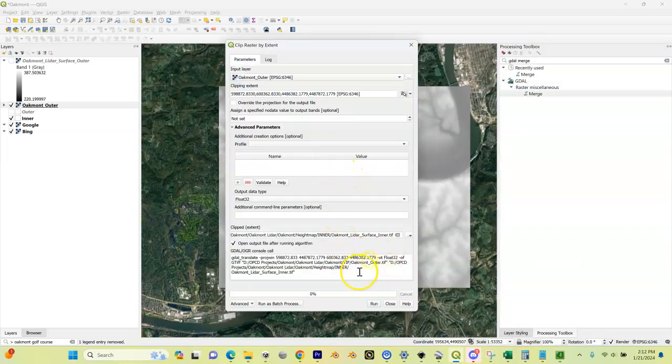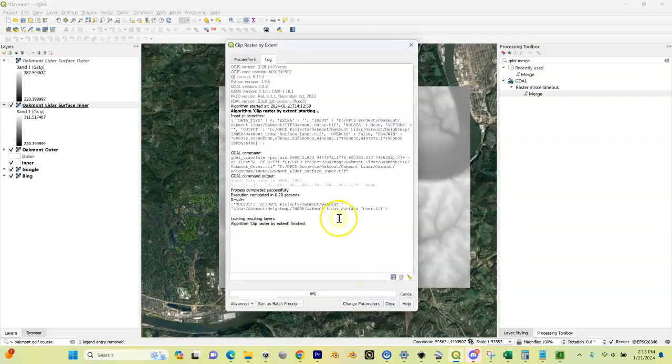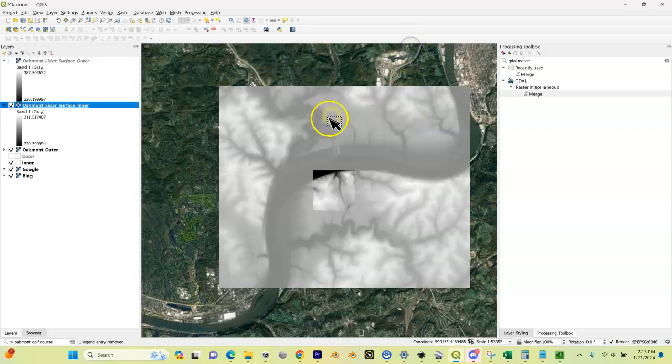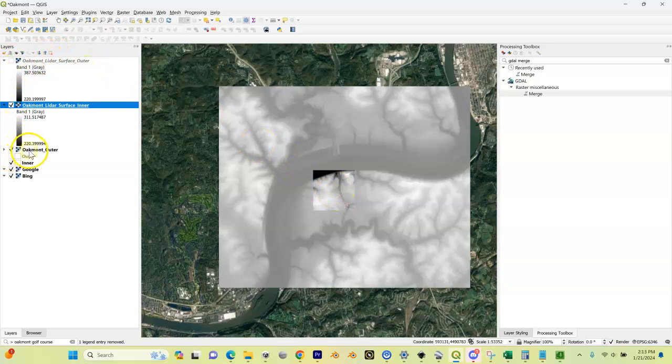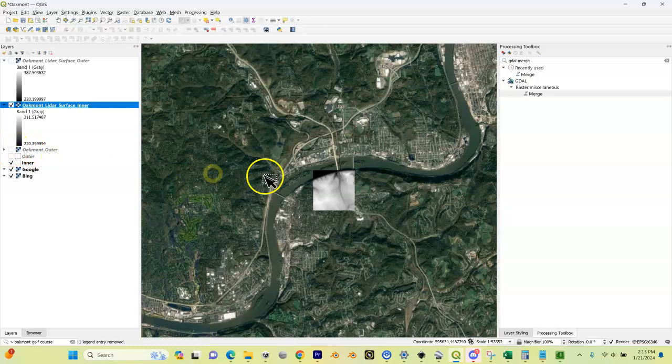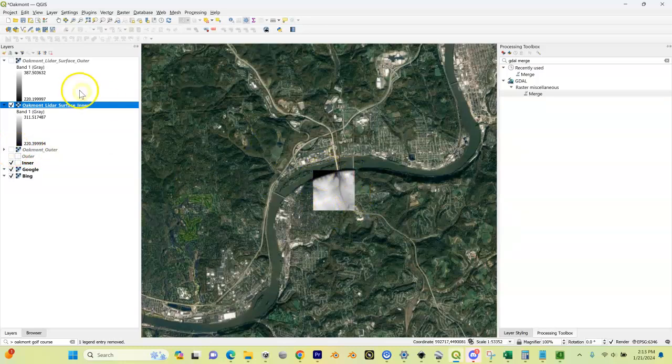Now I'm going to hit Run, and what's going to happen is it's going to take my inner shapefile and essentially cut out my LIDAR data from that. So now I've got my... let me disable a couple things here. If I disable my merged LIDAR data, here is my inner height map.